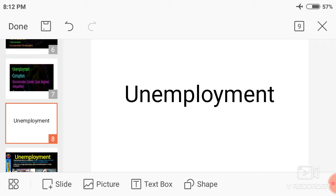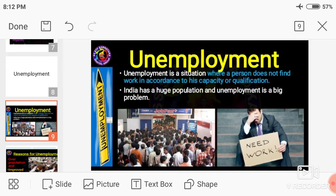First one is unemployment. What is unemployment? What are the reasons of unemployment? And what are the solutions of unemployment? Unemployment means it is a situation where a person who is capable to work, willing to work, and has the qualification to work, but is unable to get a job — that situation is called unemployment.